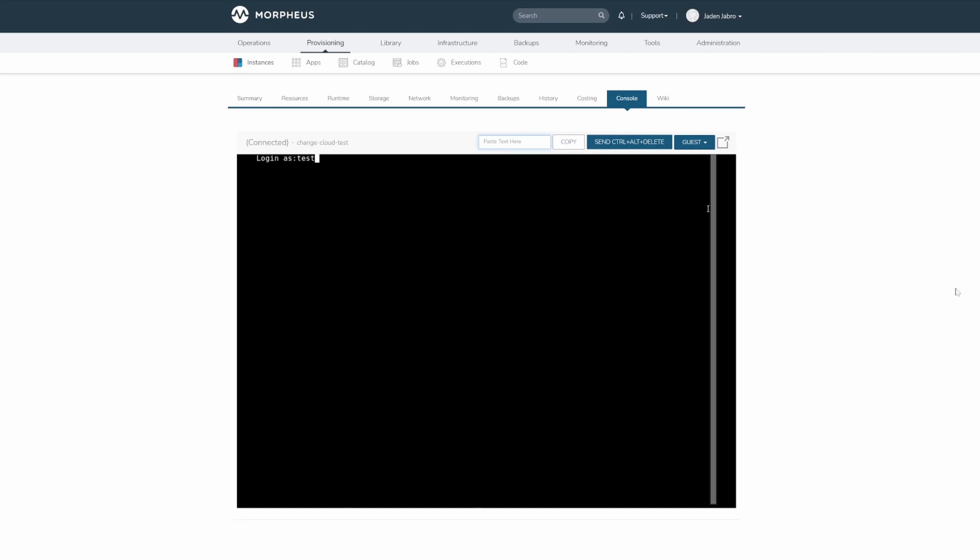To paste text into the console, make sure you have the text copied to your clipboard. Next, right click the paste text here text box, click paste, and then right click on the console.